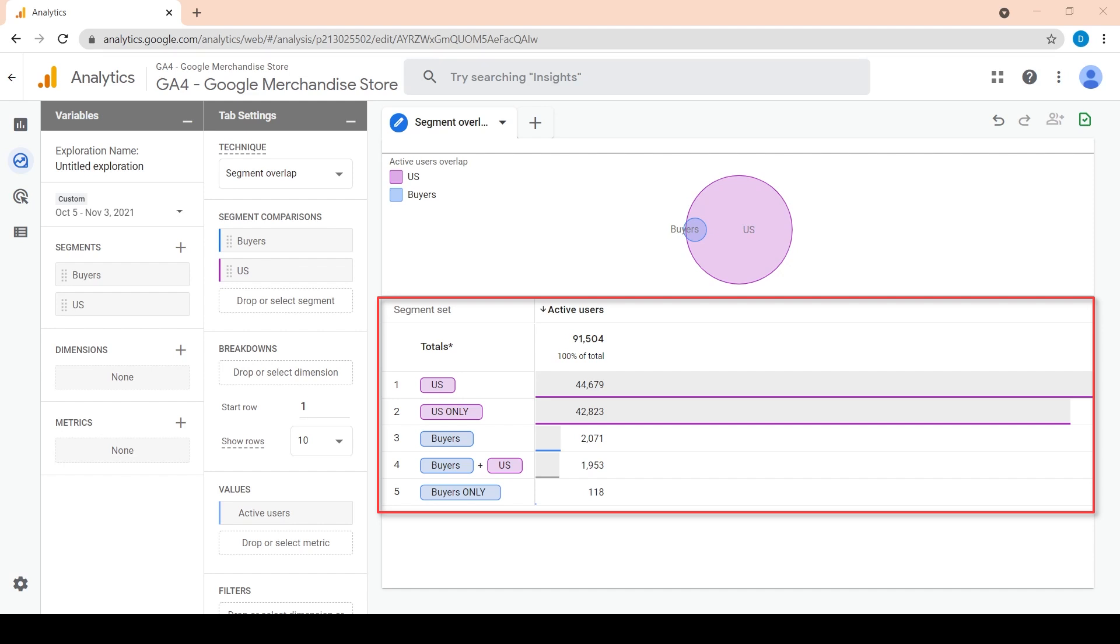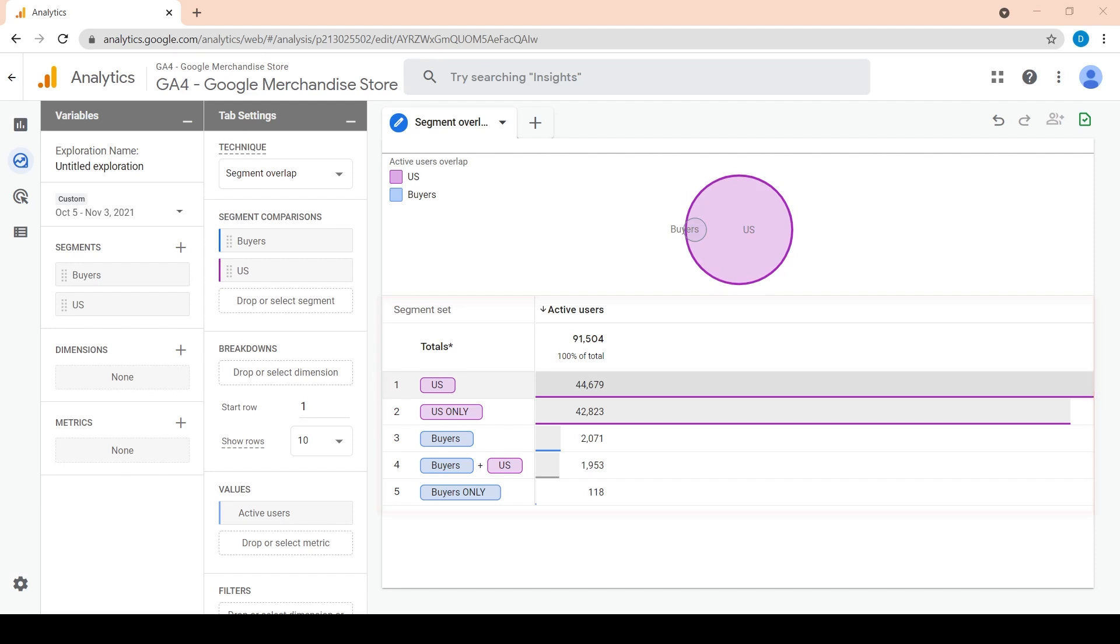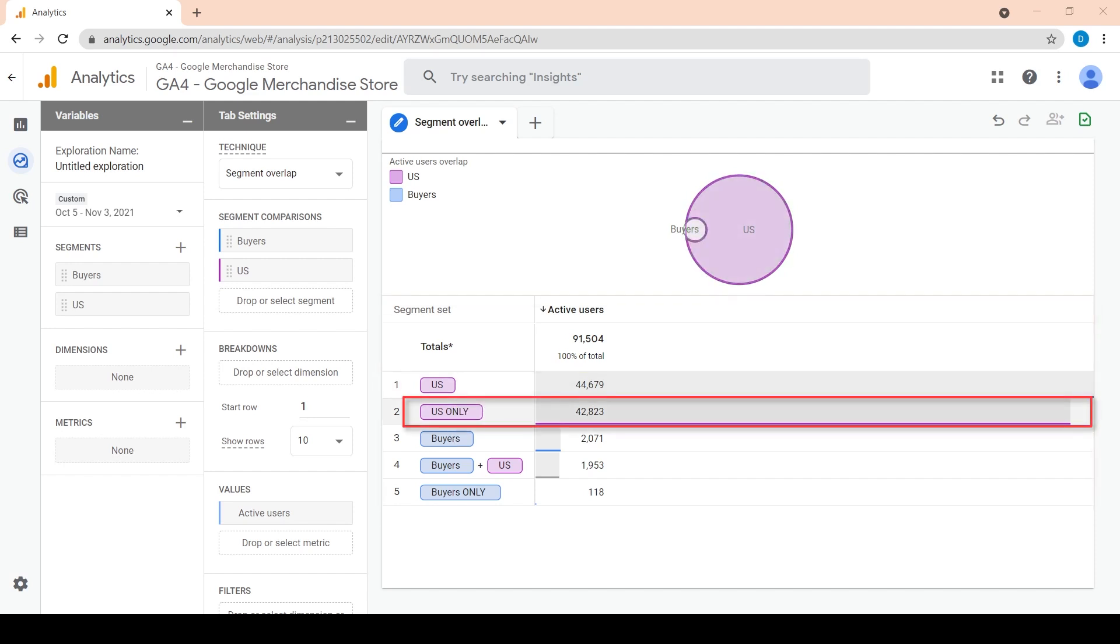Buyers plus US represents the segment overlap, which is the number of active users who are buyers and from the US at the same time. Buyers only represent buyers who are not from the US. We can hover over the rows and notice the overlap in the circles above.